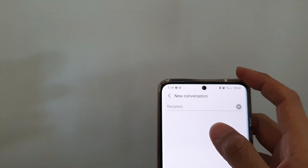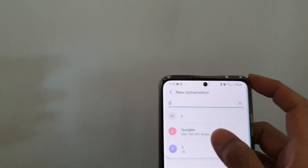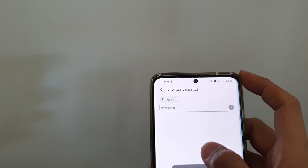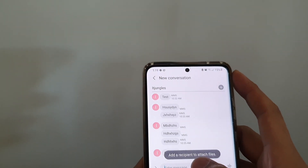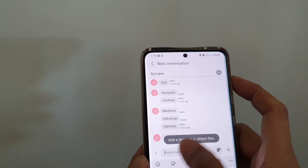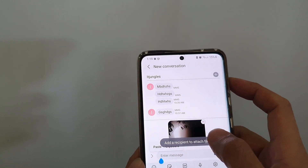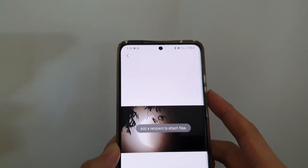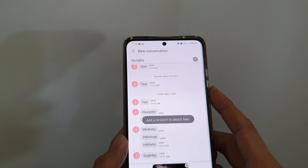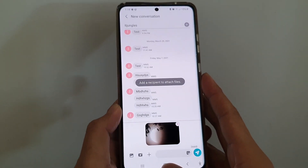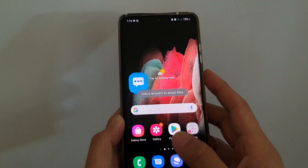It says to add a recipient first before I can paste — so here I should be able to paste it, and there it is. That's how you can add a picture to the clipboard.